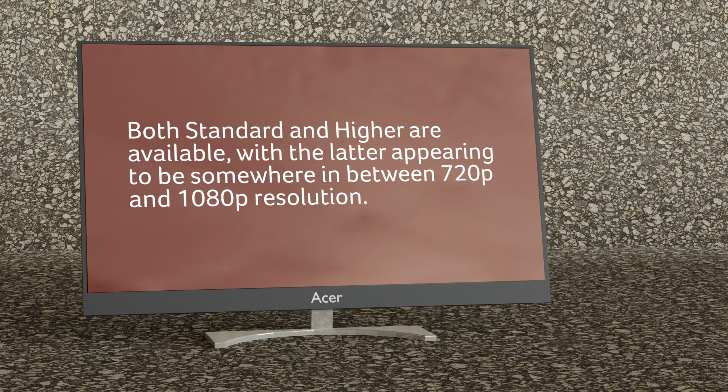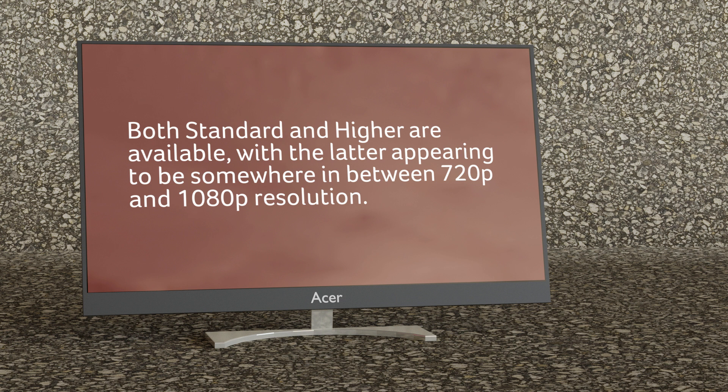How do you choose download quality? Netflix apps only allow two options for downloaded video quality: Standard and Higher. Higher appears to be somewhere in the region of 720 to 1080p resolution. As expected, Standard uses less space and allows for faster downloads, while Higher takes up more space and results in slower downloads. Which one you choose is really up to you, likely determined by how important high-def video is to you and how much storage is available on your device.